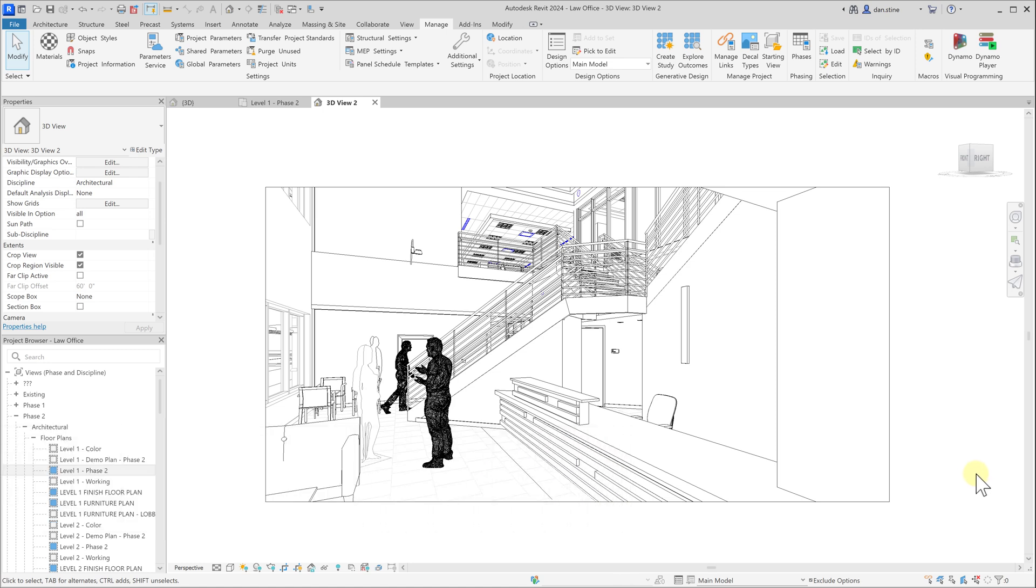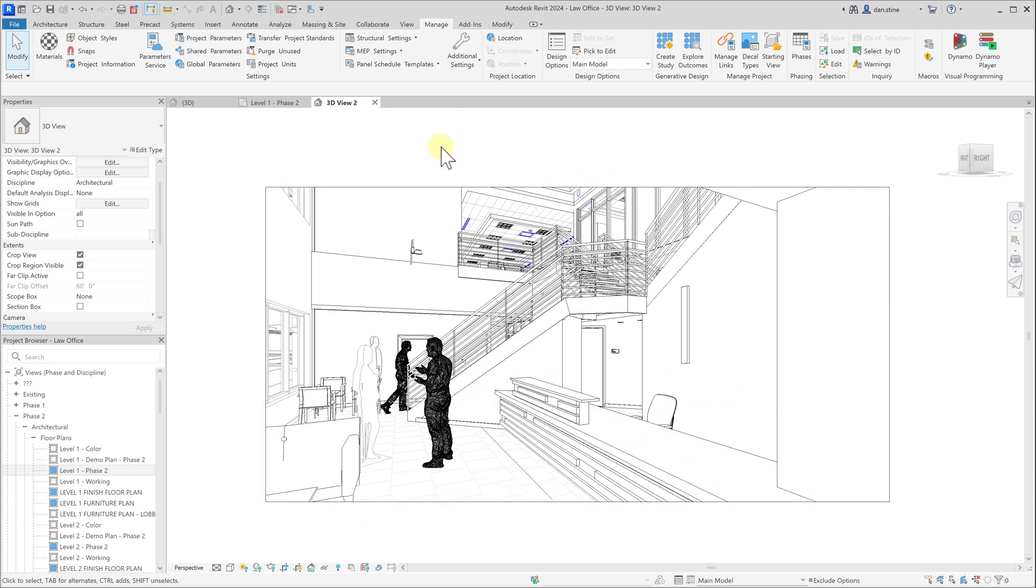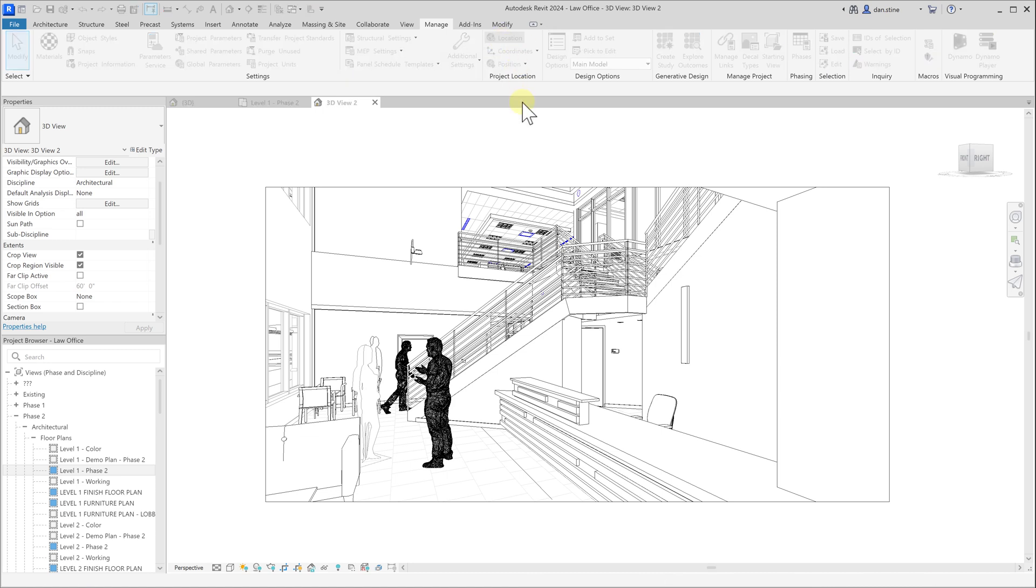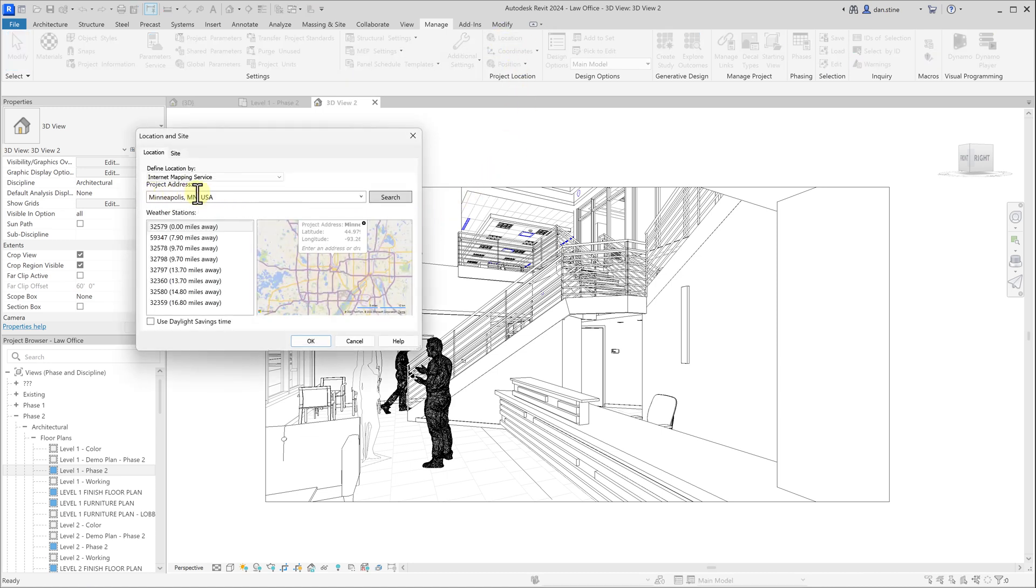To start with daylight, if we want the shadows and light to look accurate, which you typically would, we need to make sure that our location on earth is set properly. On the manage tab we select the location command and then we specify our city or we could even enter a specific address.